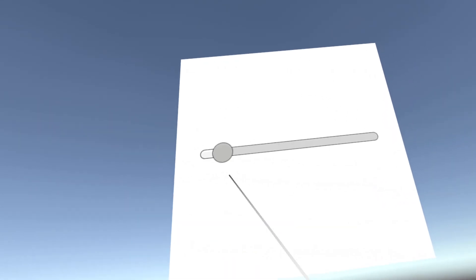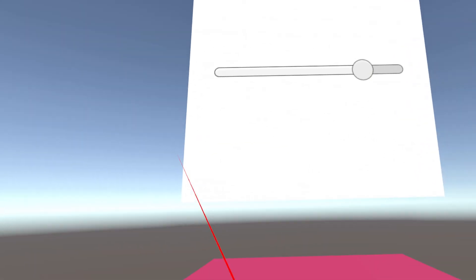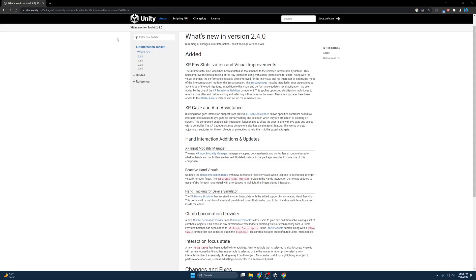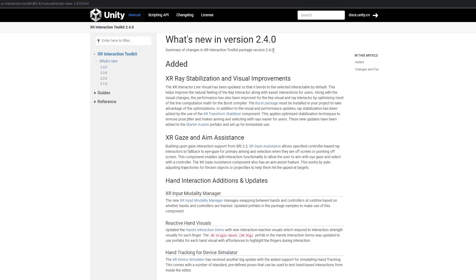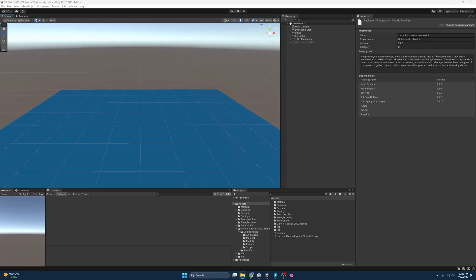In this tutorial, I'm going to cover how to create a Ray Interactor and also we are going to be updating to version 2.4 because in the middle of creating this tutorial series, it looks like they've released a new version for the XR Interaction Toolkit.